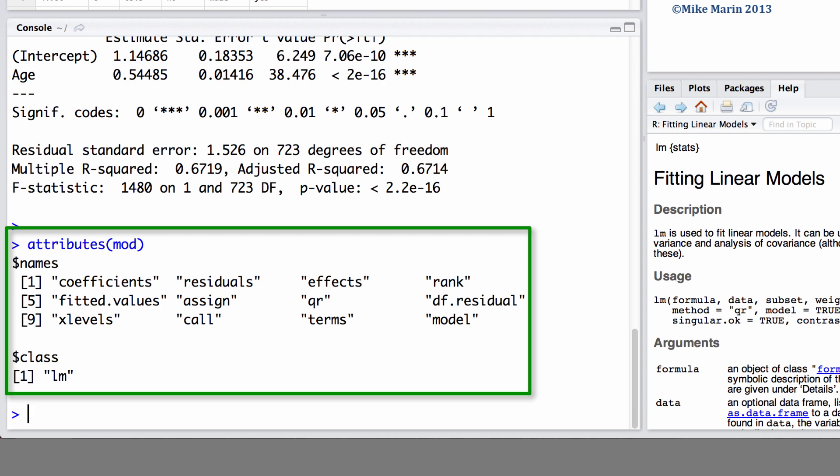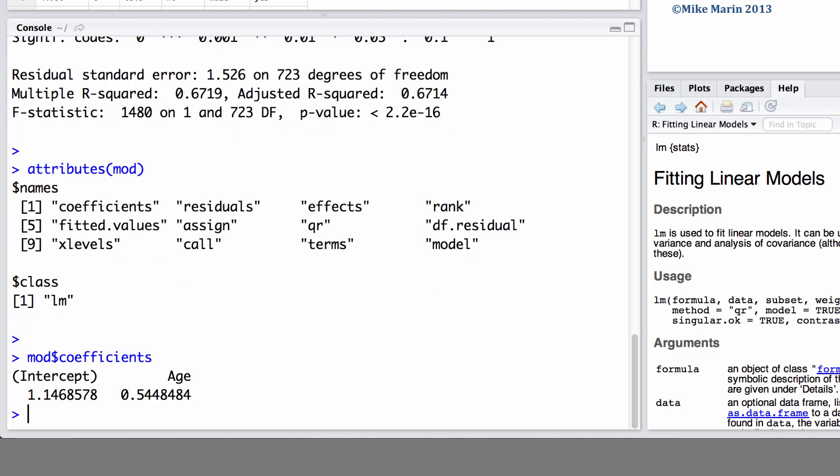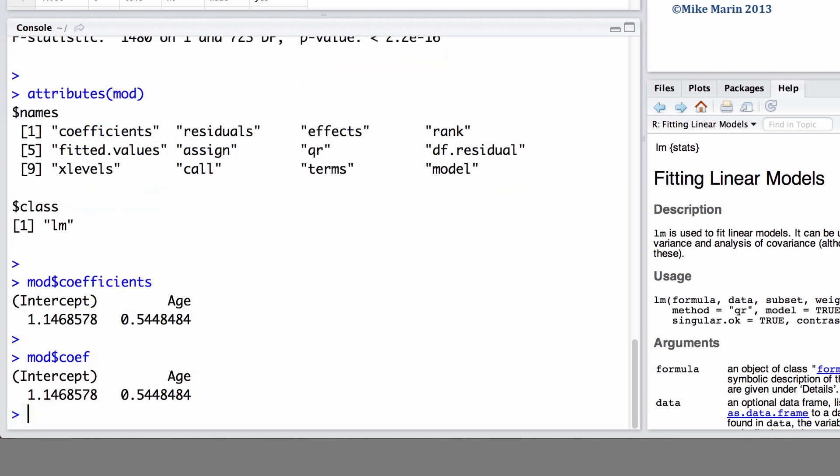We can extract certain attributes using the dollar sign. For example, we may want to pull out the coefficients from our model. It's worth noting that we will only need to type COEF here, and R will know that these are the coefficients we're asking for.